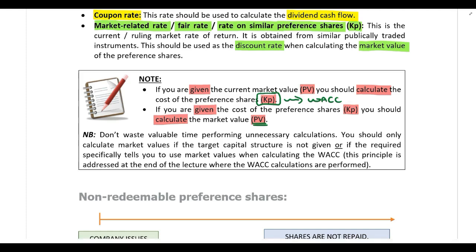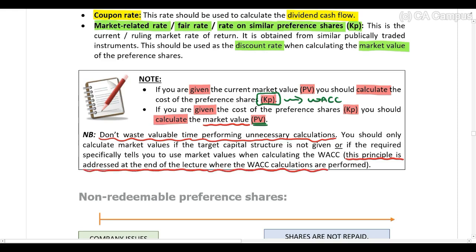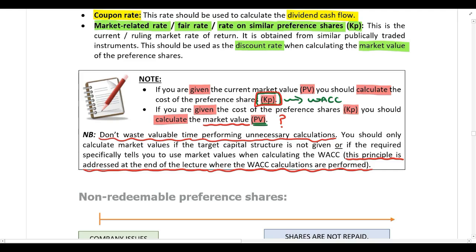First you need to look at the required — depending on what the required says and the information provided in the question, that will help you determine whether you need to calculate the market value or not. Don't waste valuable time performing calculations that are not necessary. You won't always need to calculate market values, but you do always need to know the cost of the preference share in order to calculate the weighted average cost of capital.